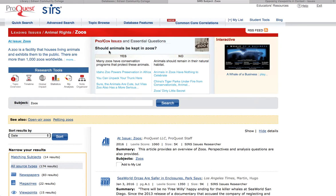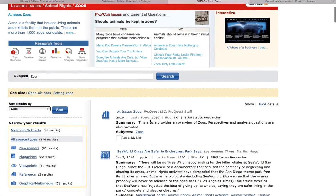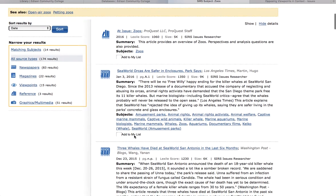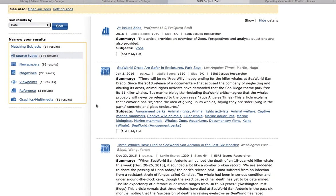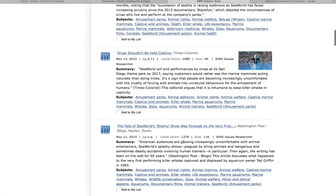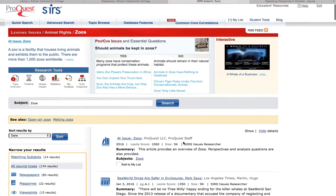Going back, we then see a pro/con. There are opposing viewpoints — yes and no — to whether or not animals are kept in zoos. And then we have a huge list of articles. You can see 174 articles here on various topics: orcas and SeaWorld, things like that. So you get a very good overview and some specific information.